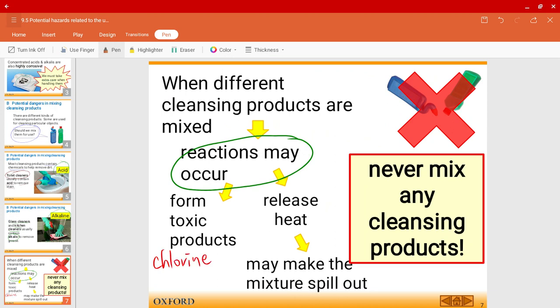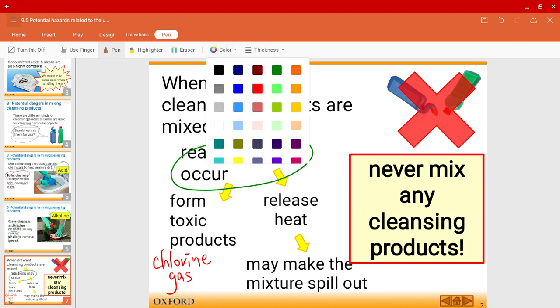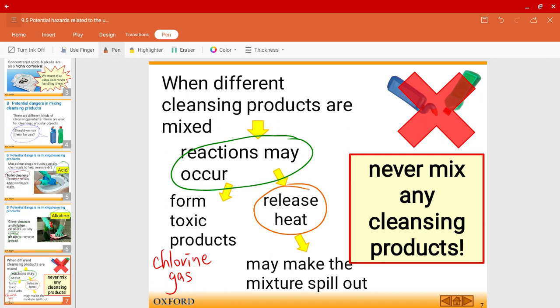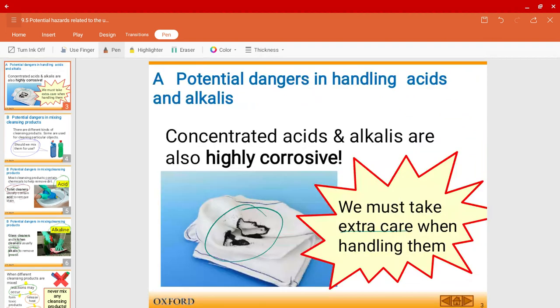Chlorine gas is toxic. During this reaction, heat will also be released, and because a large amount of heat is released, that is also considered unsafe. Sometimes the mixture may even spill out and come into contact with your body or clothes, which as we've seen is very, very dangerous.